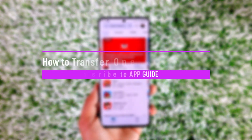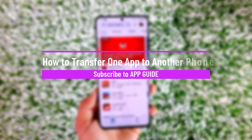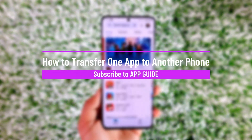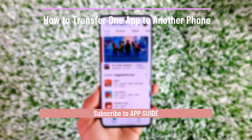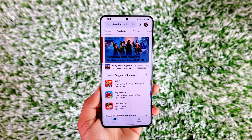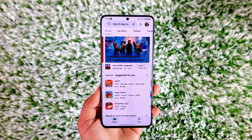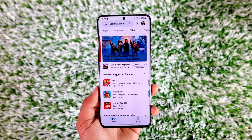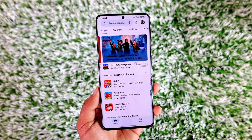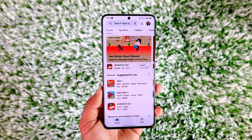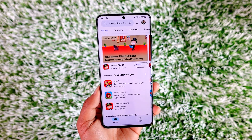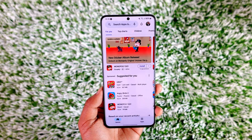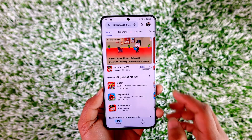How to transfer one app to another phone. Hey everyone, welcome back to our channel. In this video we are going to learn how we can transfer one app to another phone, so make sure to watch the video till the very end.